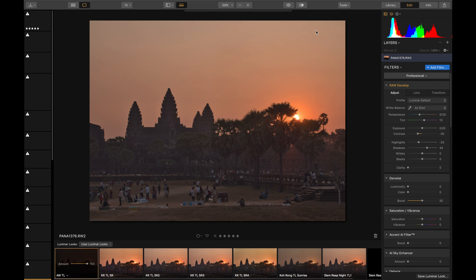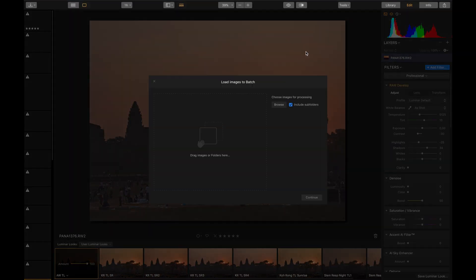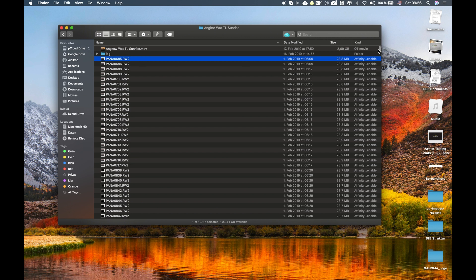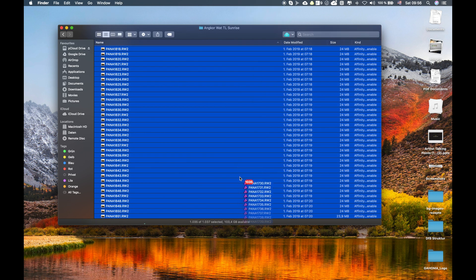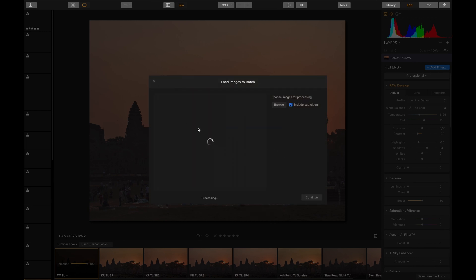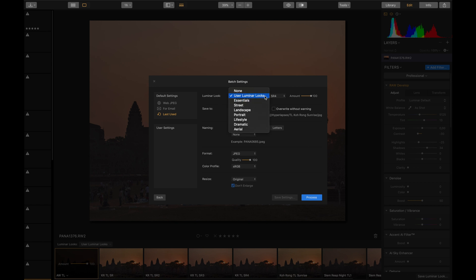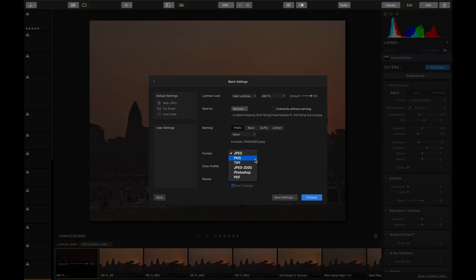Save the Luminar look, then go to File > Batch Processing. Mark all the RAW files in your folder, drag them all inside, and it automatically reads all those files. Then under Luminar Look choose your saved look at 100% amount. Set the format to JPEG, quality 100, sRGB. Depending on the software you use later, you might also be able to use TIFF images for even better quality since TIFF can be higher bit-depth — JPEG is only 8-bit, so TIFF would be a bit better. Then simply click Process.